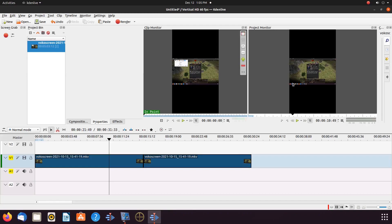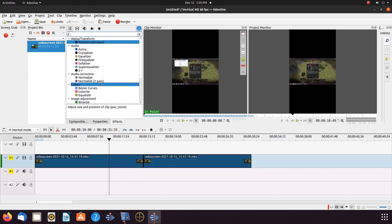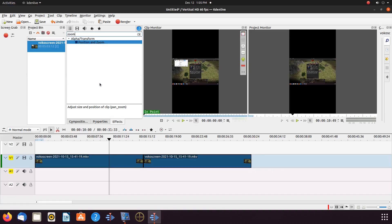Notice my Kdenlive title bar as it shows I am in vertical render format. On my Kdenlive timeline the videos are the same but in a horizontal format. For both of these videos we will be using a Kdenlive effect called Position and Zoom, but in different ways.